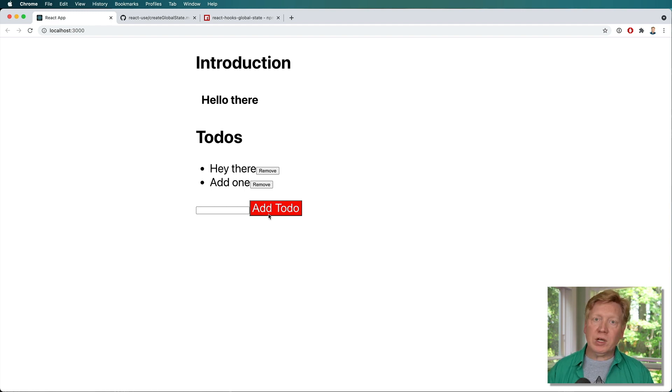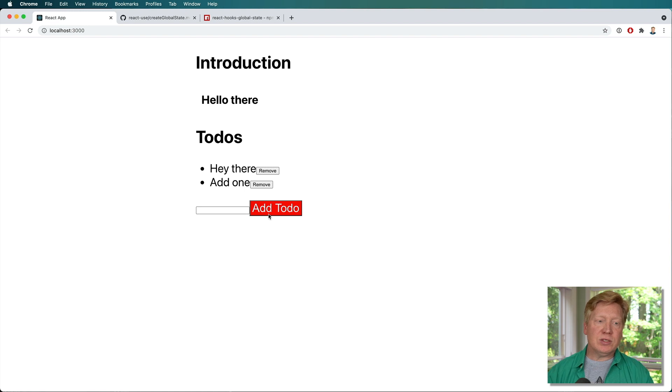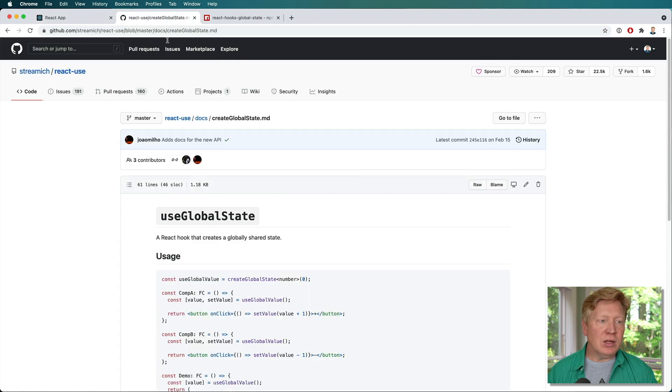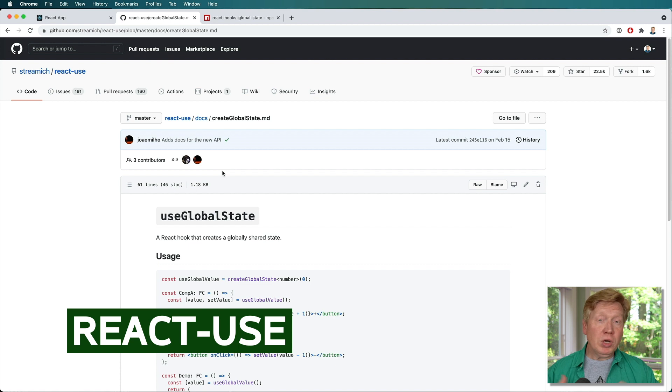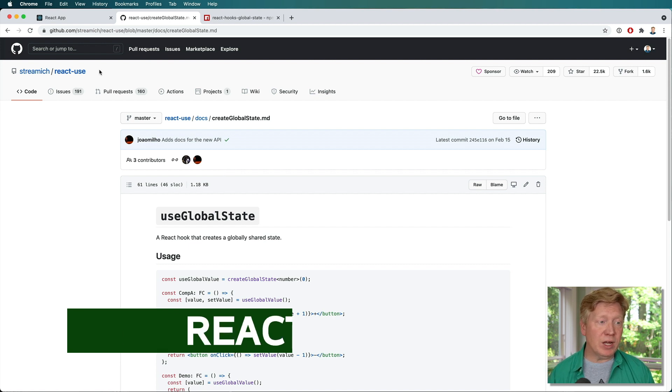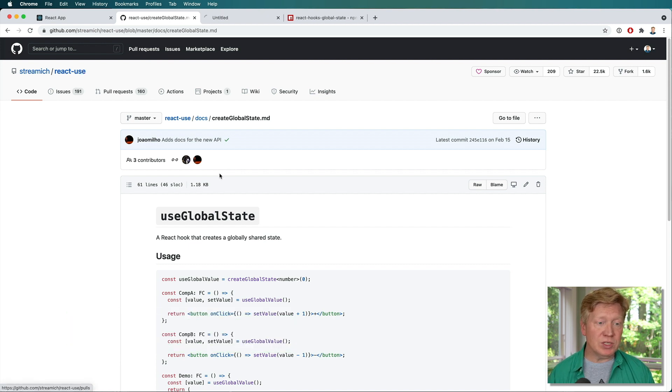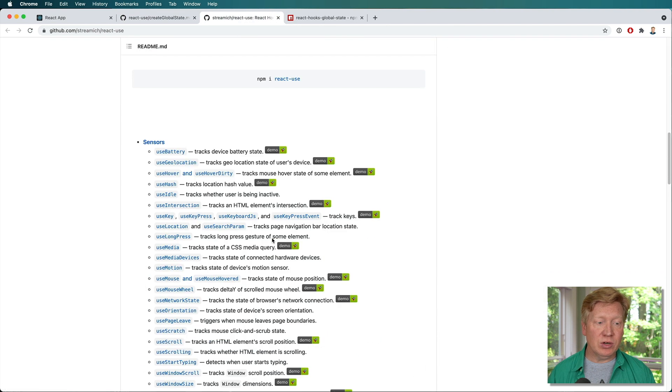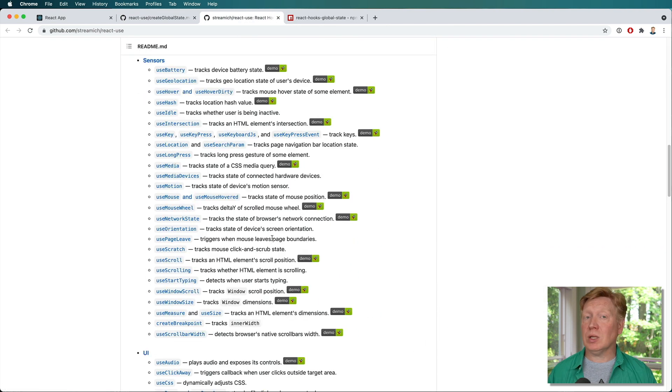What I'm going to do is actually change it around so that we are using a global state hook from react-use. Now, if you haven't tried out react-use, react-use is a fantastic set of open source hooks. There's a lot of them.